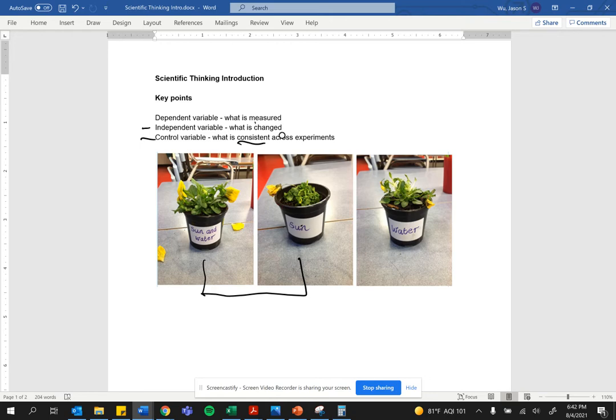In the second experiment, water is being kept consistent. You have water in both cases. In actuality, there are more control variables than just sun and water here.